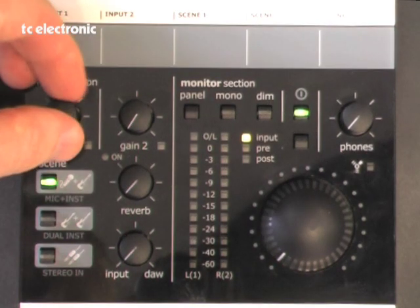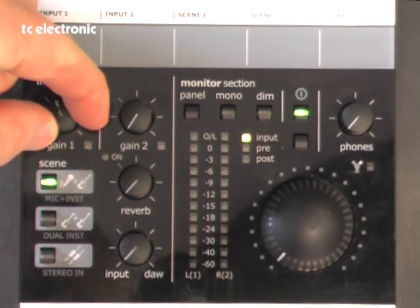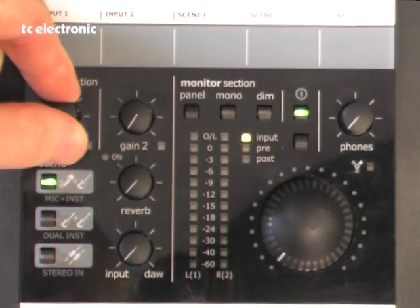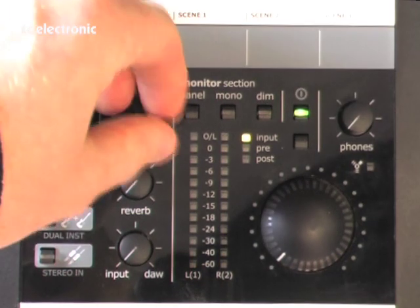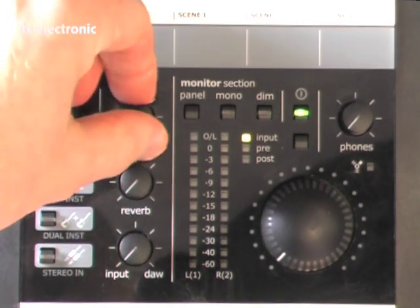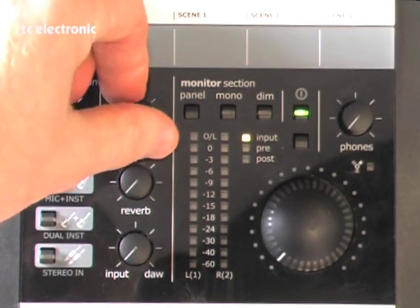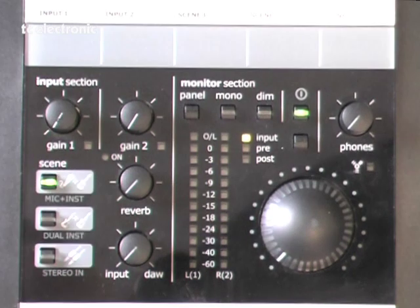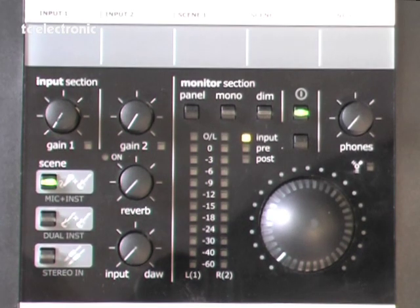So first we have the gain knobs. They control the input gain for both the microphone and the guitar input as well as the line inputs.